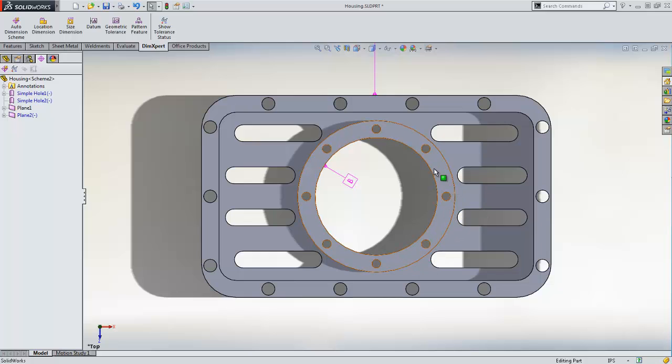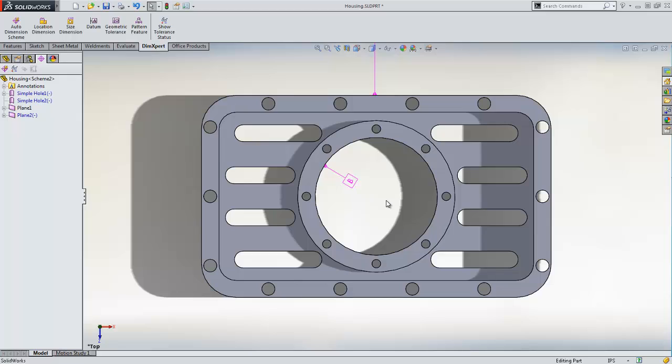Since the central hole represents the center of the fan, we will want to dimension the rest of the holes on this part relative to the center hole. To begin, let's define the locations of some of the holes in the linear pattern.